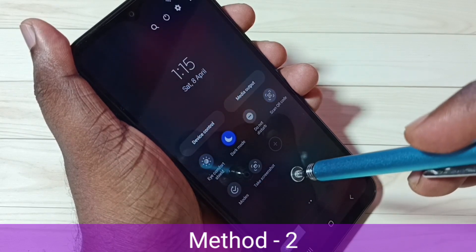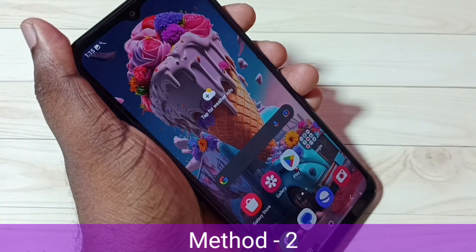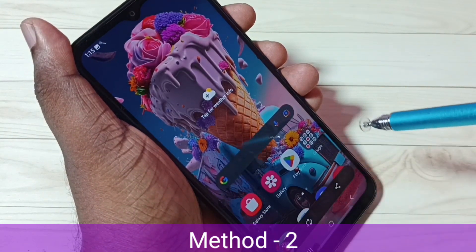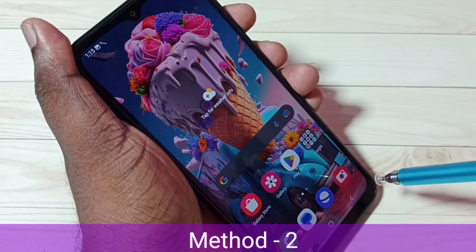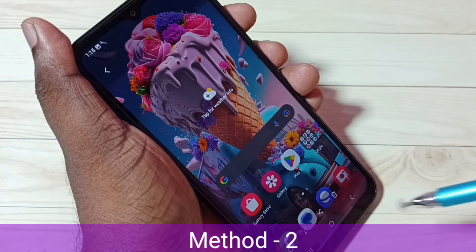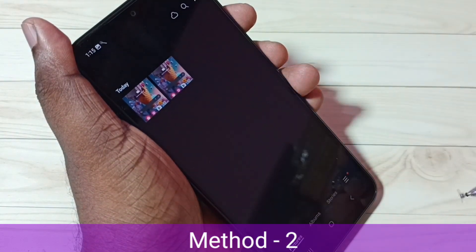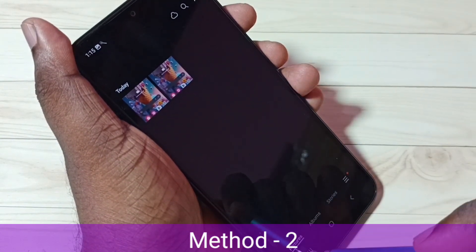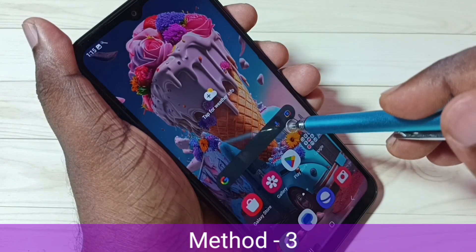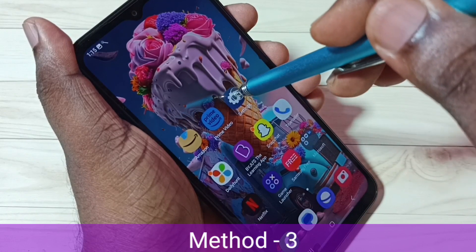Now let me take a screenshot using this 'Take Screenshot' button — tap on this button. Done, screenshot is ready. Let me go to the gallery. Now we can see two screenshots. This is method two. Let me go to method three — go to settings and tap on the settings icon.